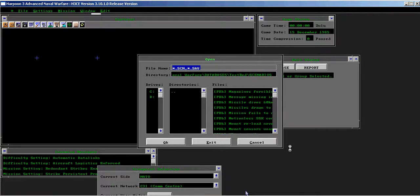Load the magazines for are forcibly reset test scenario into the scenario editor.